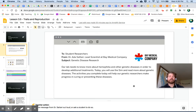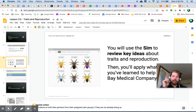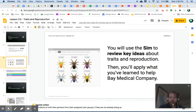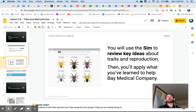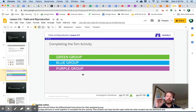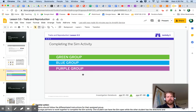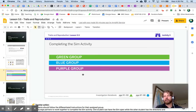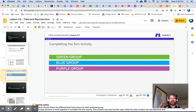The activities you complete today will help our genetic researchers make progress in curing or preventing these diseases. You are going to use the sim to review key ideas about traits and reproduction, recording different gene versions that some of the spiders have, and trying to predict what gene versions their offspring might have. When you get to activity two in the simulation, follow whatever your color group has been assigned. Follow the directions closely — if you need help, you can send me an email. Once you've completed the sim activity and answered the questions, come on back to me.